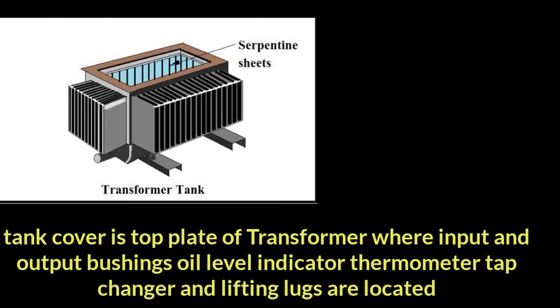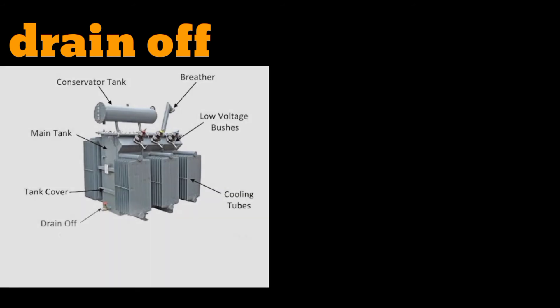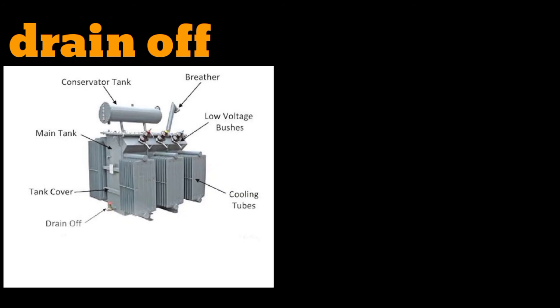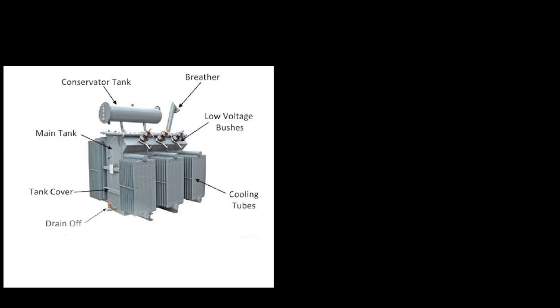...tap changer and lifting lugs are located. The third part we discuss is the drain valve or drain-off, which you can clearly see in the picture. Let's take it out to discuss what it's actually meant for.